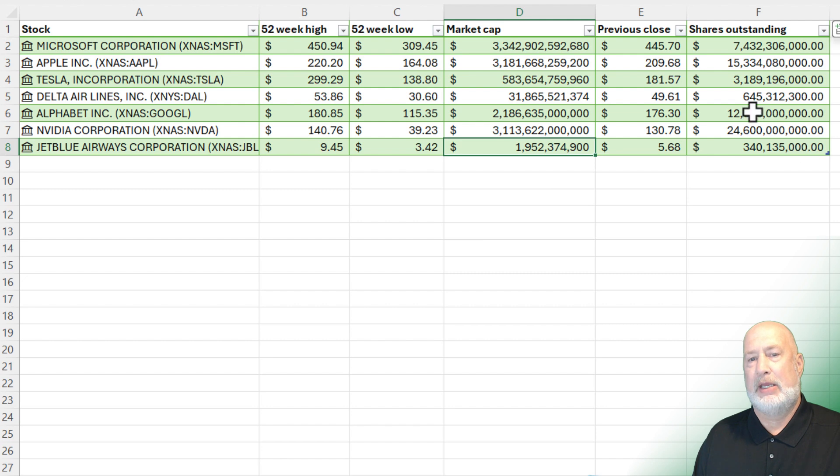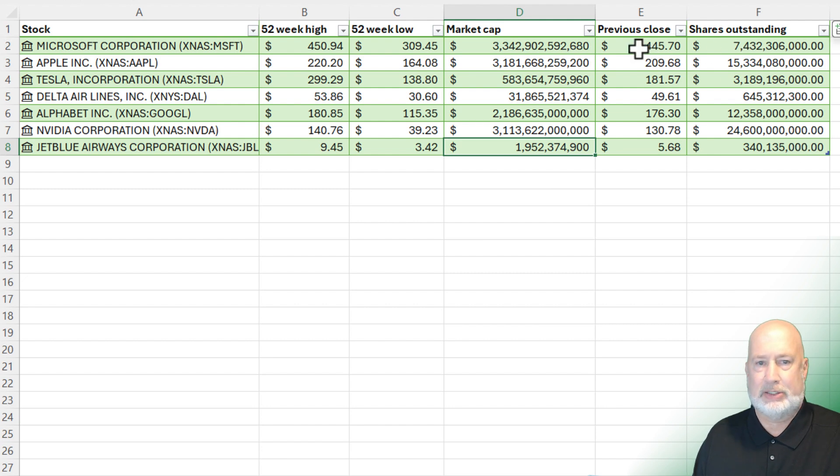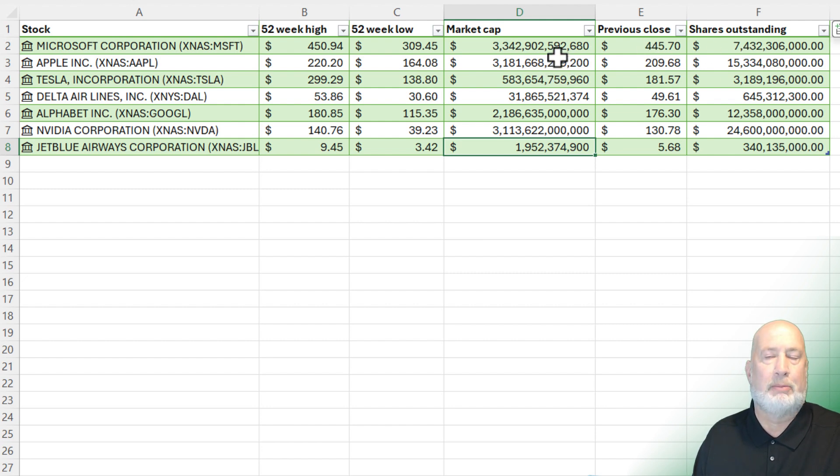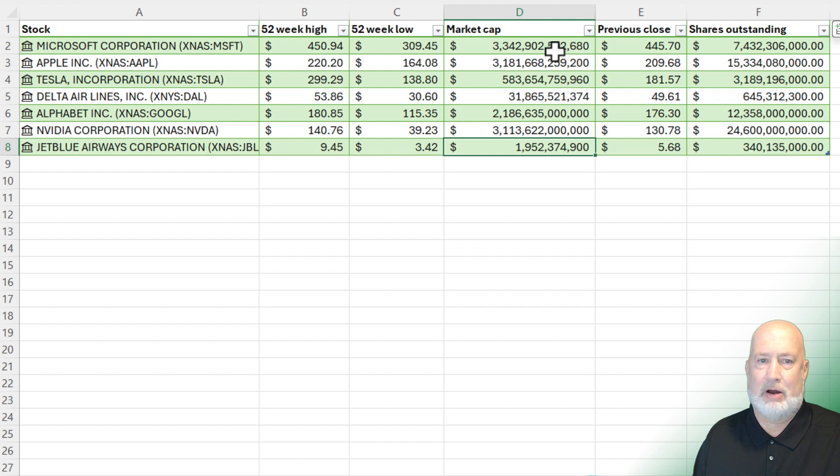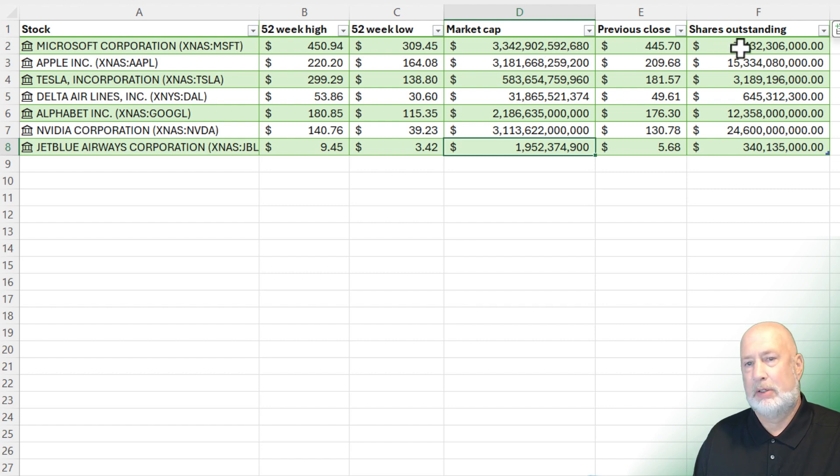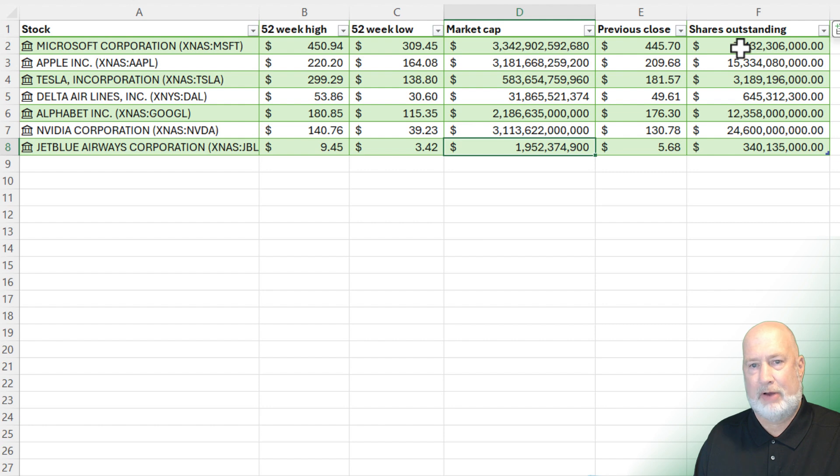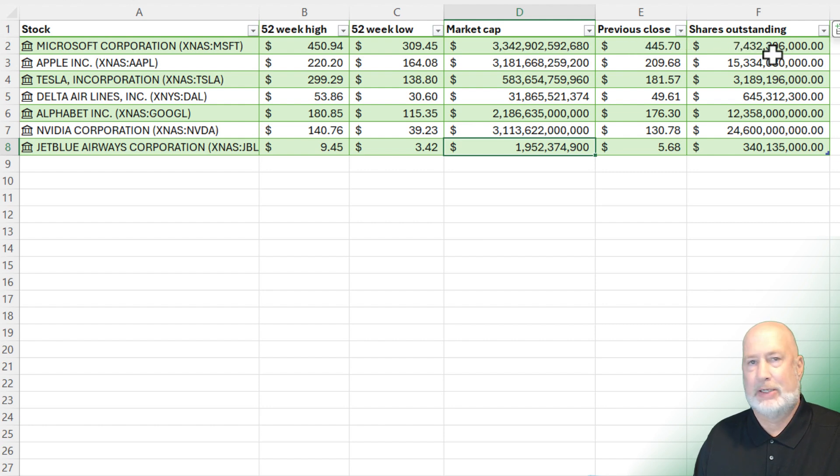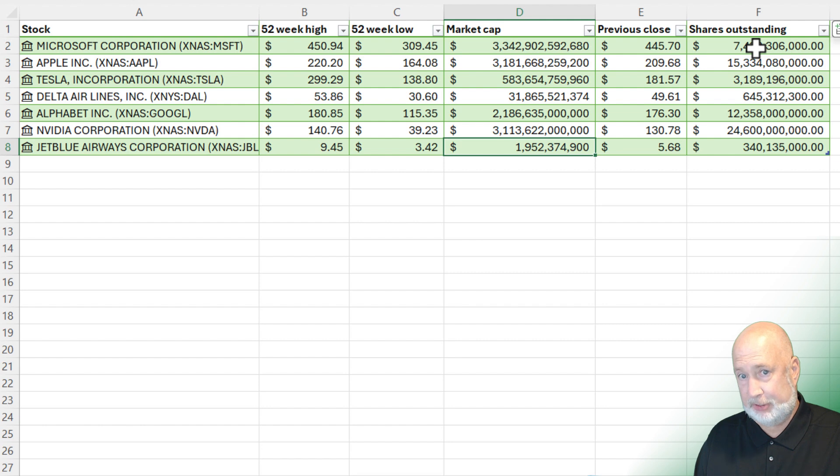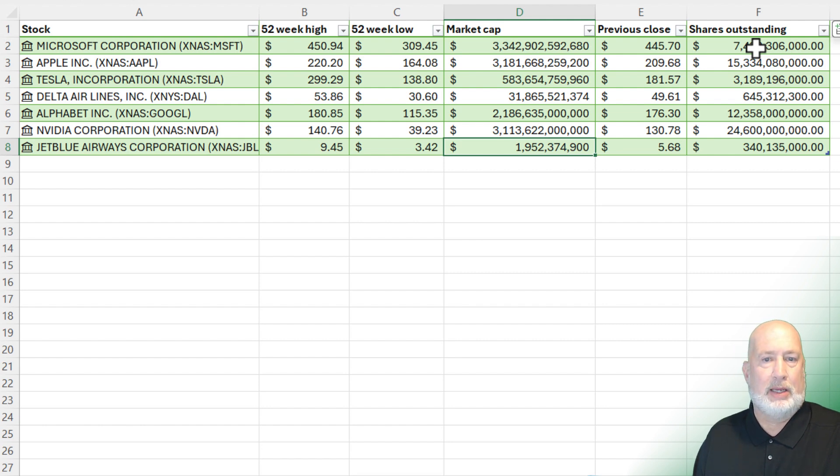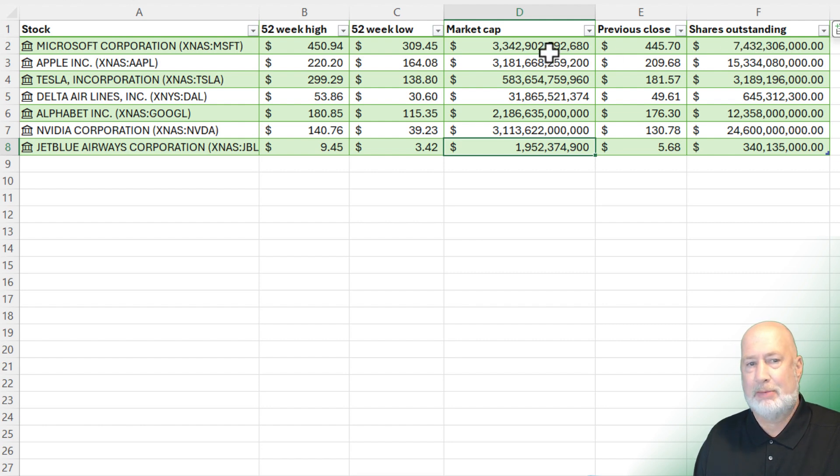What else do we have in here? Shares outstanding right there. So take the price times the shares outstanding, and that should end up being your market cap. If it's a tad off, I'm sure there's something going on here in the background because you can still purchase shares on the weekend, even off hours. So the transactions happen though next time the stock market opens, just to be clear about that. All right. So there's some valuable information for you. This is a great Excel feature. I really love this.